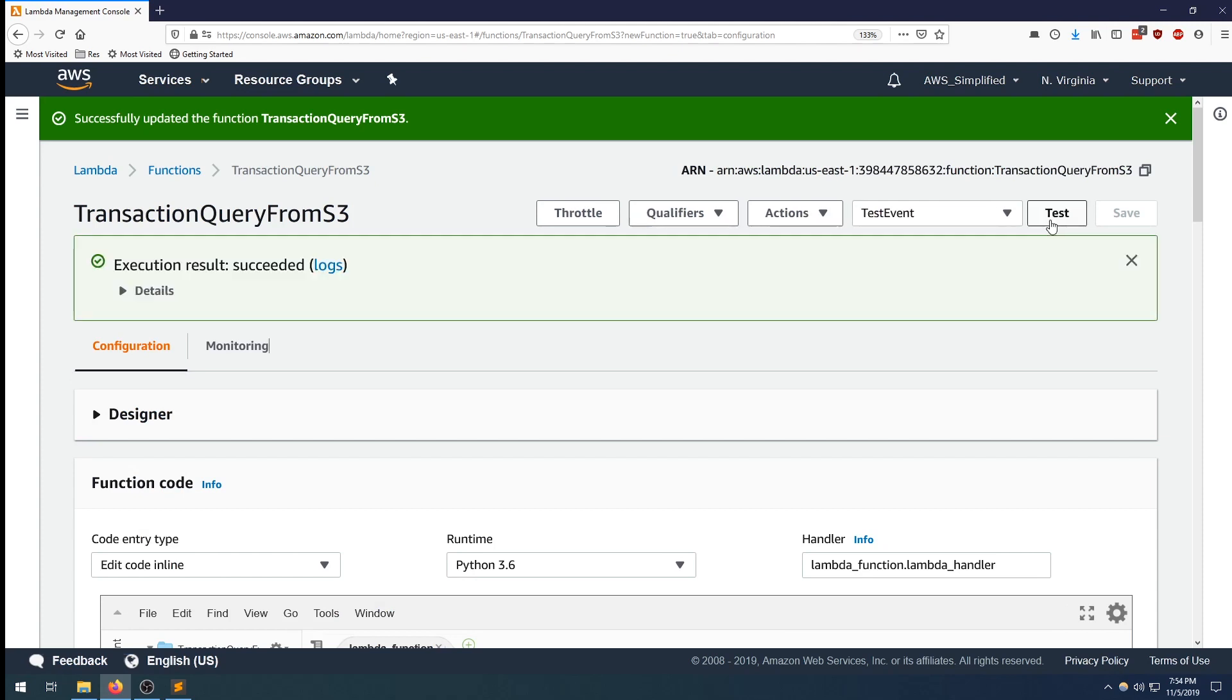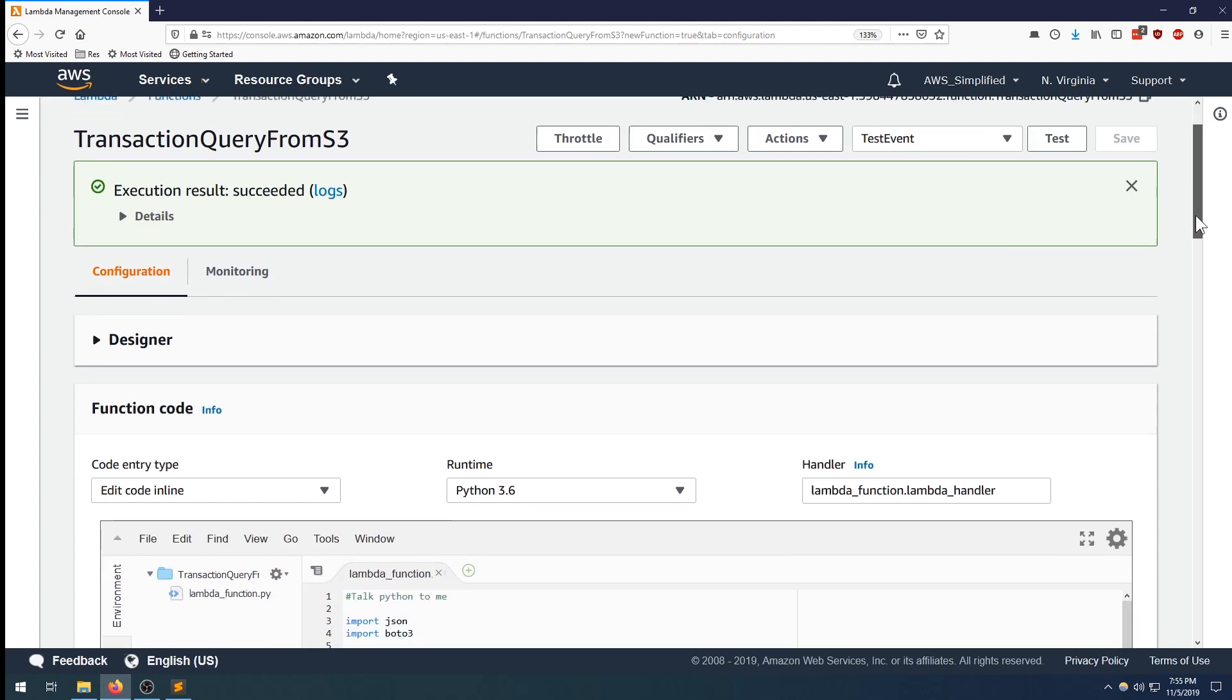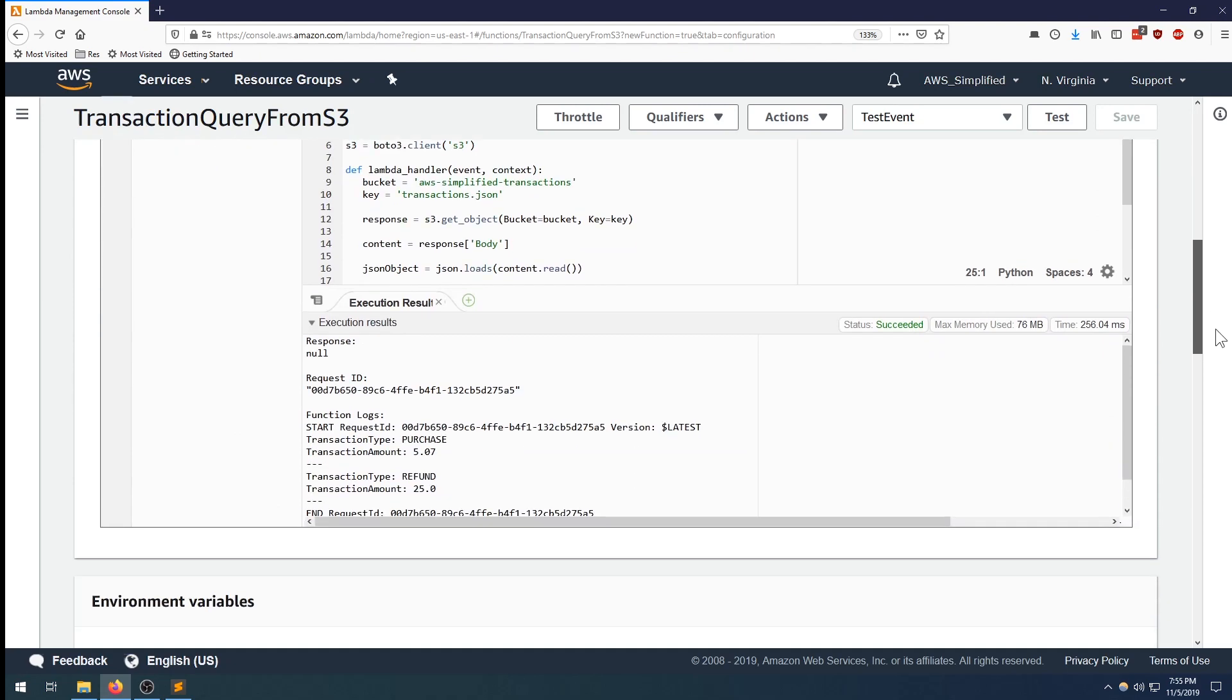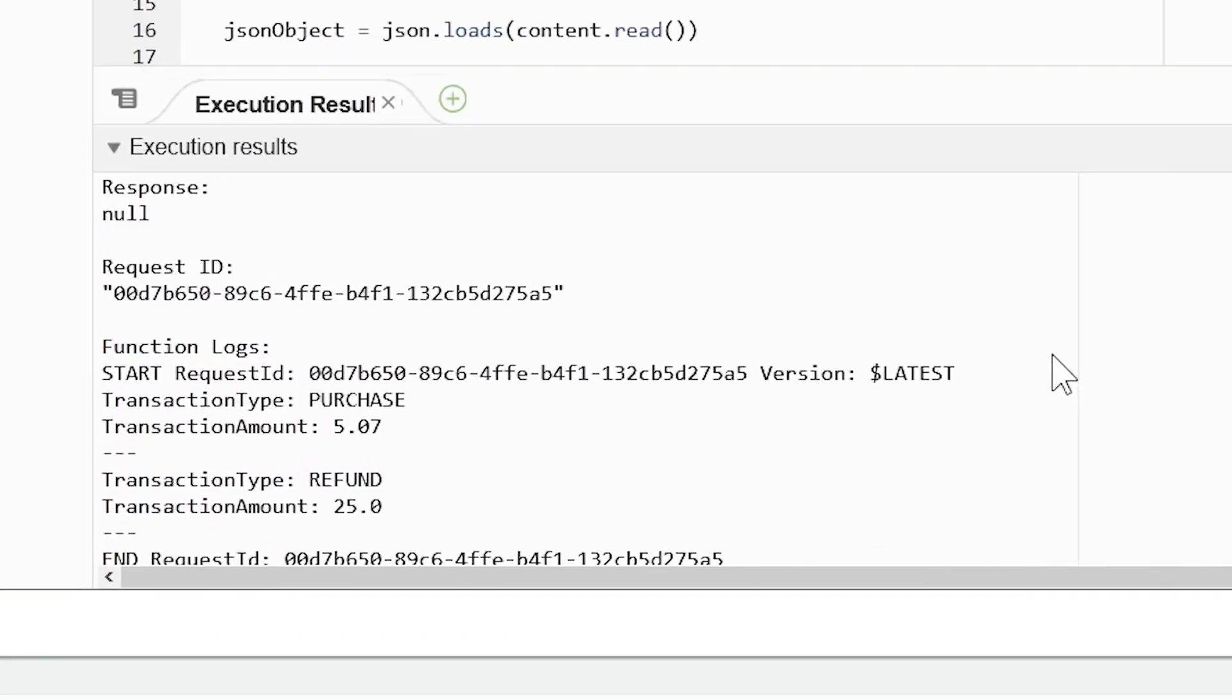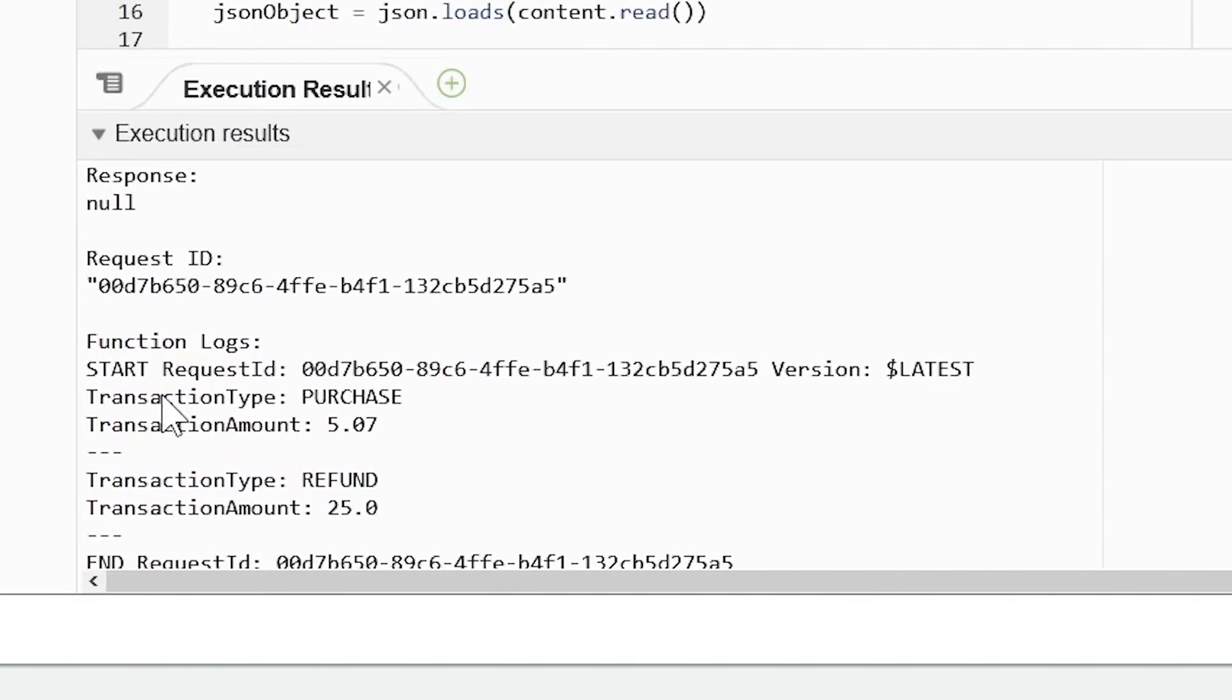All right, so that was a success. Let's scroll down and see the results. All right, so here we see the start of our transaction and we can see we're successfully iterating over the two objects and printing out their content.